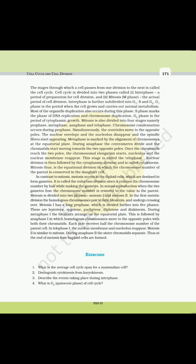Mitosis is the equational division in which the chromosome number of the parent is conserved in the daughter cell. In contrast to mitosis, meiosis occurs in diploid cells which are destined to form gametes. It is called reduction division since it reduces the chromosome number by half while making the gametes. In sexual reproduction, when the two gametes fuse, the chromosome number is restored to the value in the parent. Meiosis is divided into two phases: meiosis I and meiosis II.